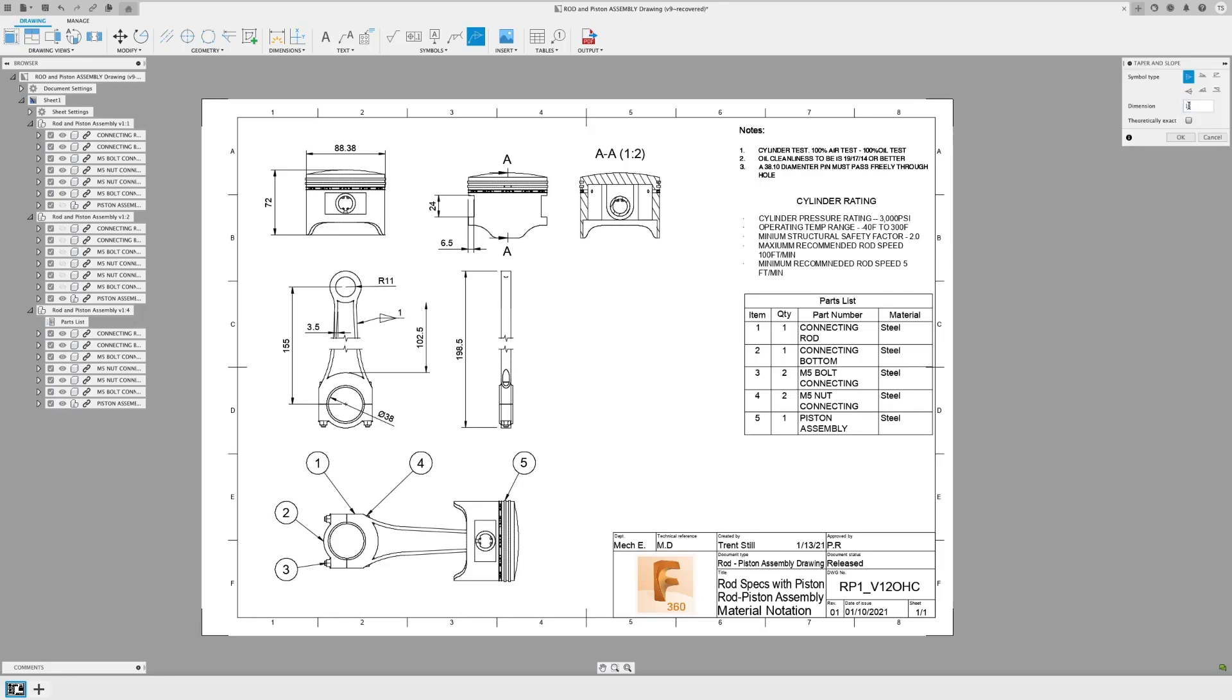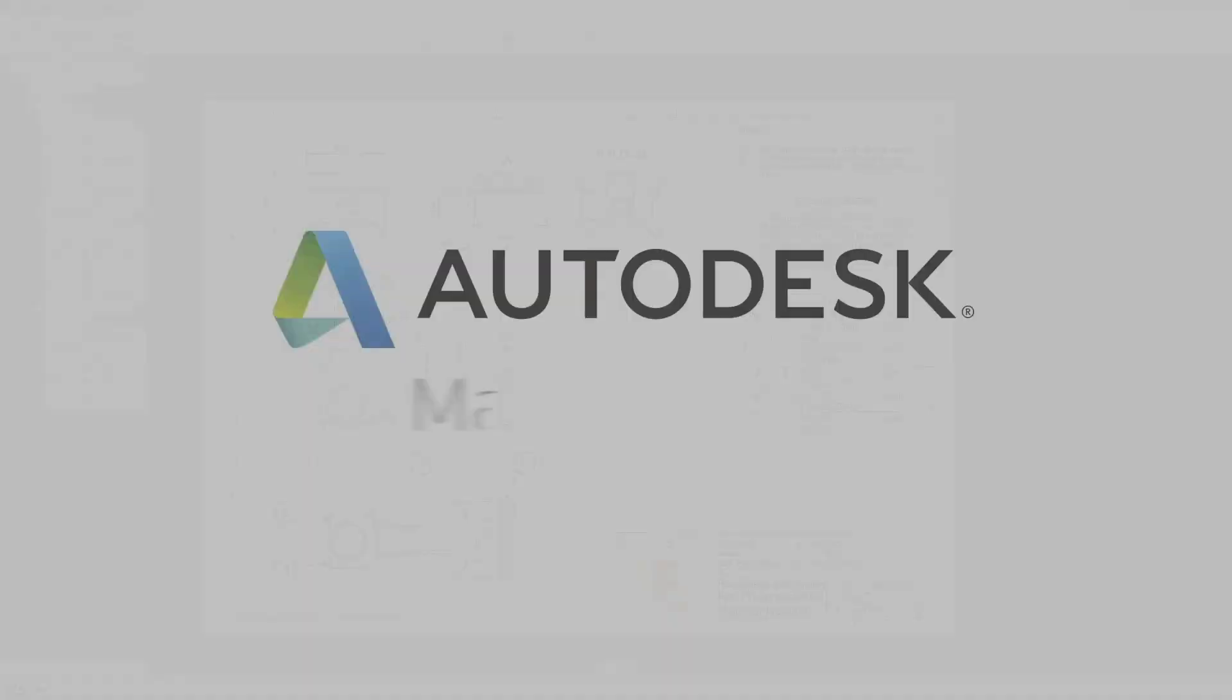To use it, you'll find it in the symbols section. Identify the area you want, and then use it just like the rest of the symbols. Click, place, annotate, and boom. Donezo. Alright, that's it for this month.